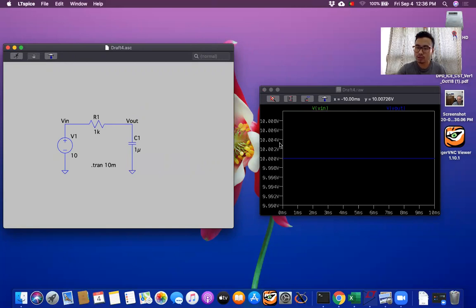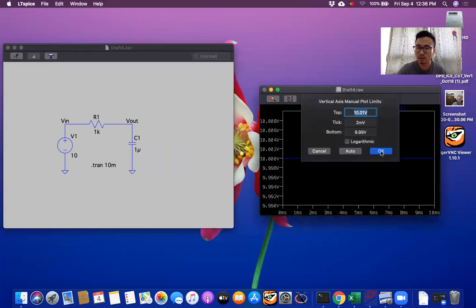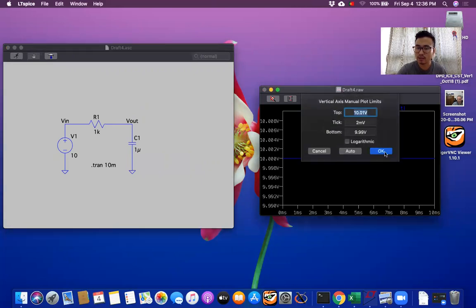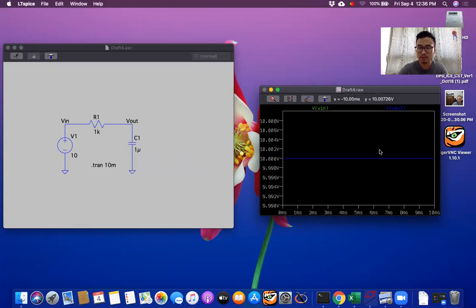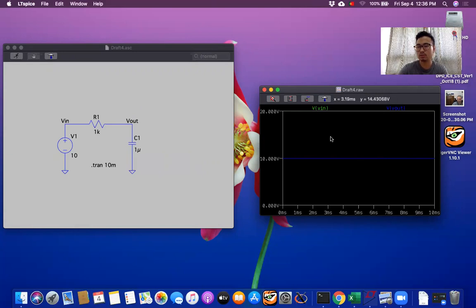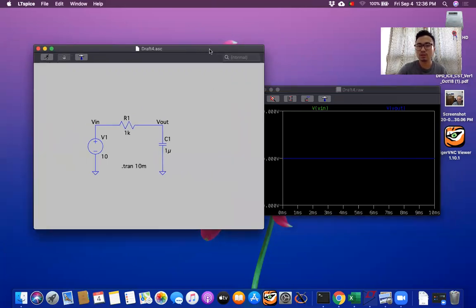And interesting part is you can change this scale. Click here. Right click. Then you can give this one is 20. This one is zero. Let's see. So this you can change. Now this is the transient analysis.